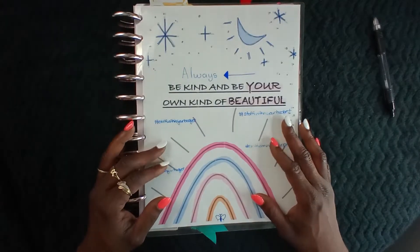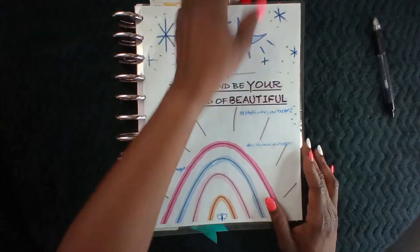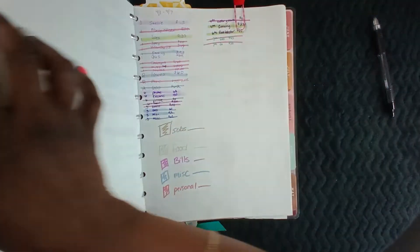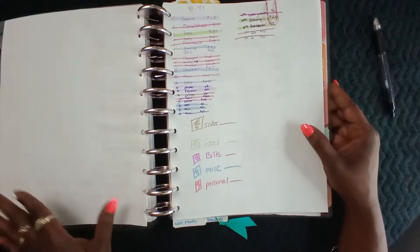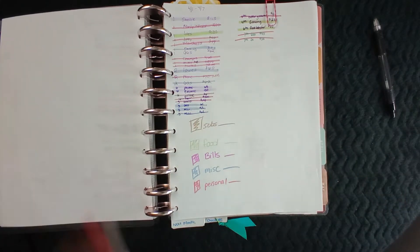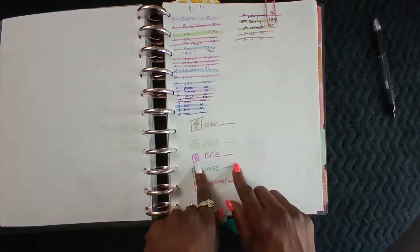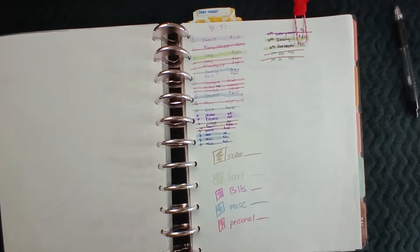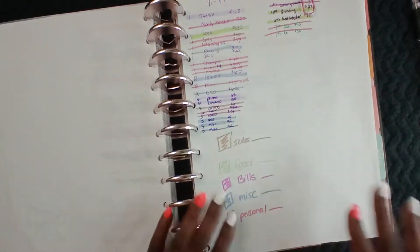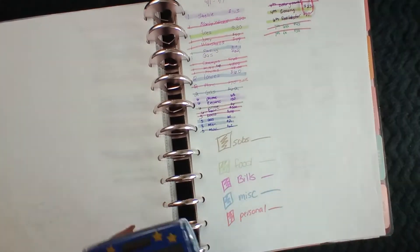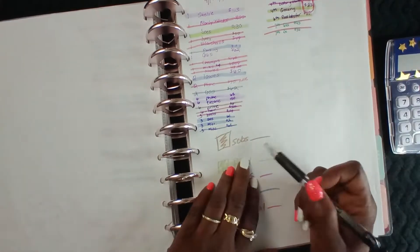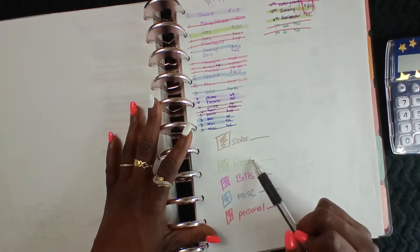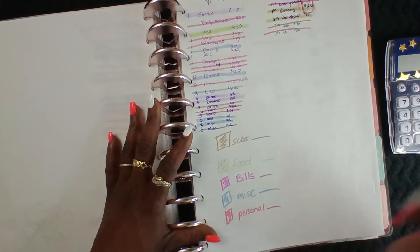So let's get into this. This is just going to be an expense tracking update because your girl is behind. I didn't do nothing in April, guys. So I've already went through and color-coded everything that I've been spending, so we're just going to go in and write down the amounts.